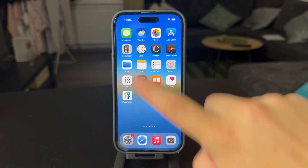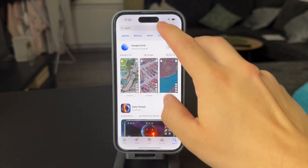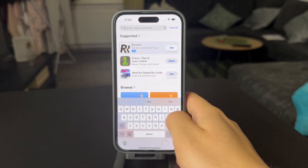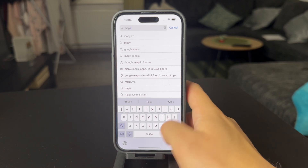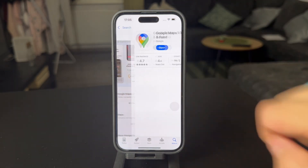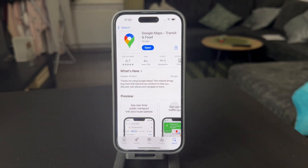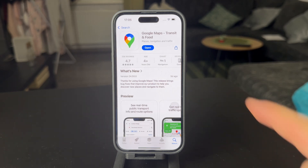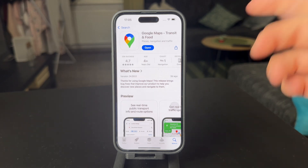The first step is to go inside the App Store and look up Google Maps. Make sure you get the app first — download it if you don't have it. Check if you have any updates and update the app, and then we can start with the activating.